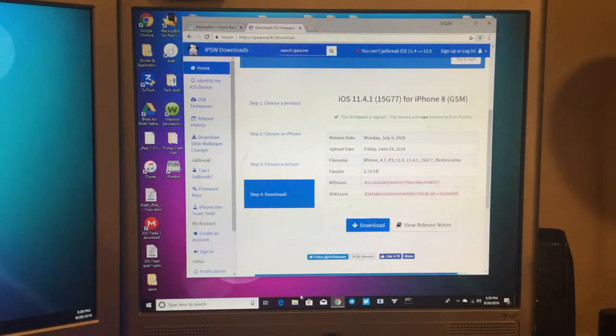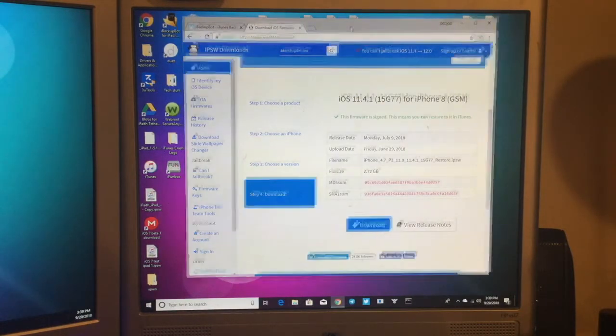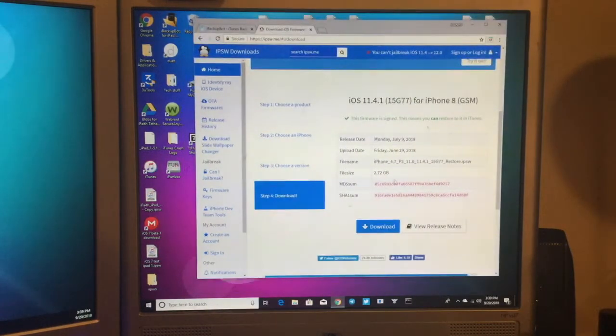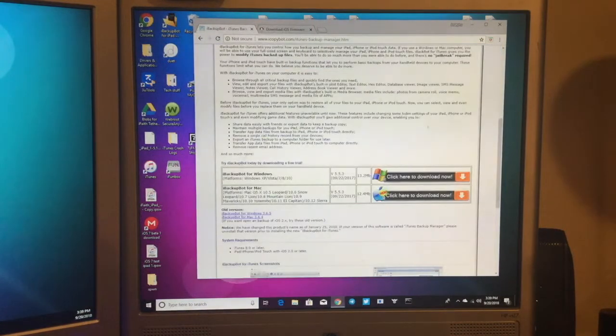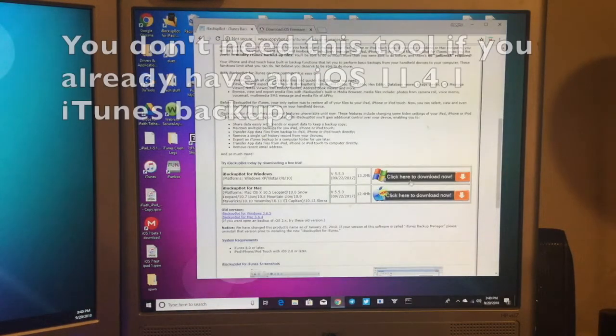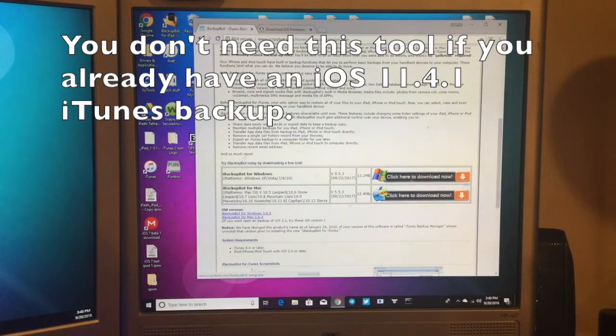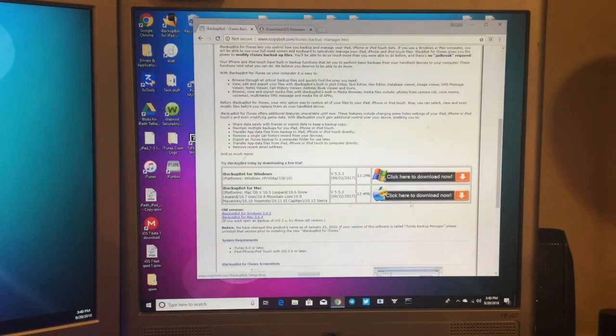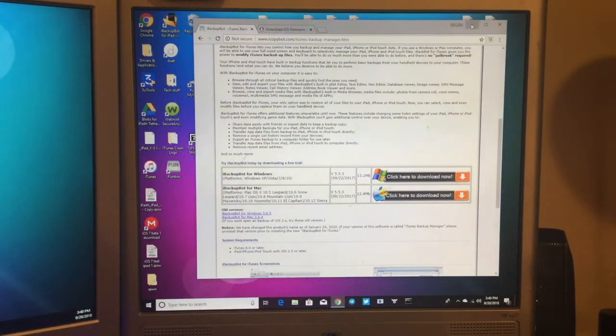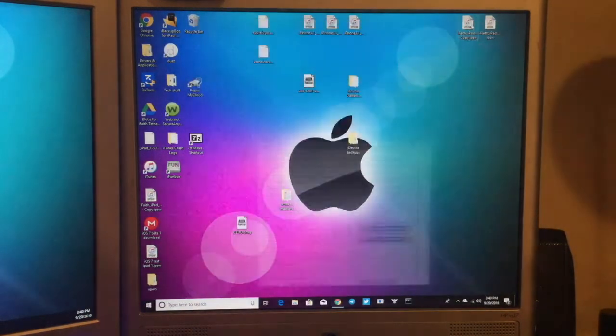I would do save as, or just if you're using Google Chrome like me, it'll save it to downloads. Then you can put it wherever you want, but I already have it downloaded. As well as iBackupBot for Windows. If you're on Mac, just go ahead and click there to download. I already have that installed.